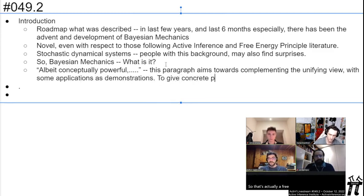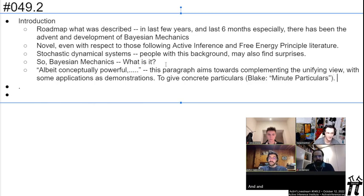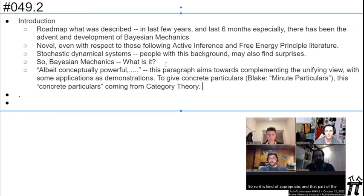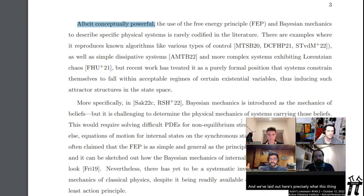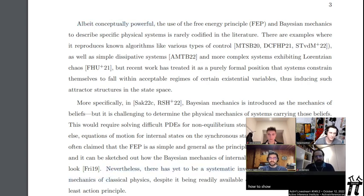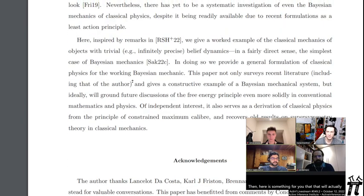So it is worth complementing this unified view with an application of that unified view, if for no other reason than to give it some concrete particulars. That's actually a phrase from category theory — appropriate given that category theory is very interested in the general and abstract. I think that was a phrase from Lawvere, one of the most famous well-known category theorists. Part of the motivation for at least the second half of the paper is to say, 'we've done all this theory work and here is precisely what Bayesian mechanics is — let's give it some meat to grab onto' for someone who likes to actually write models or work with equations.